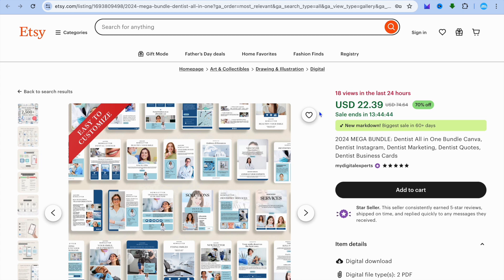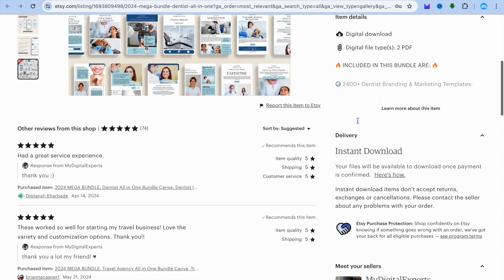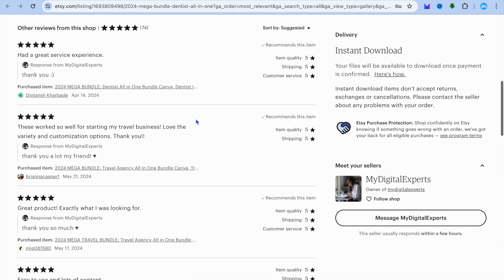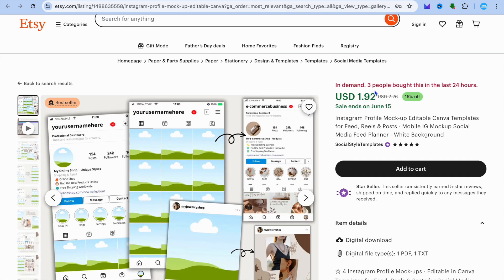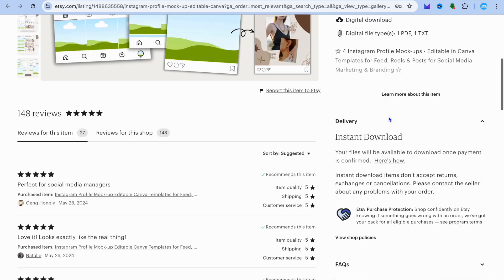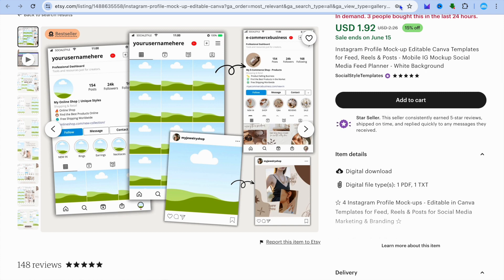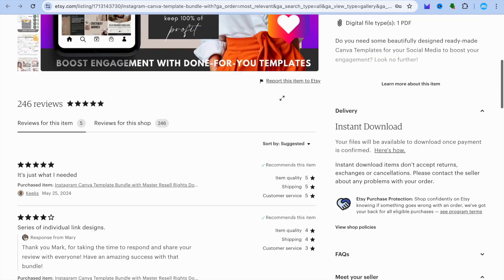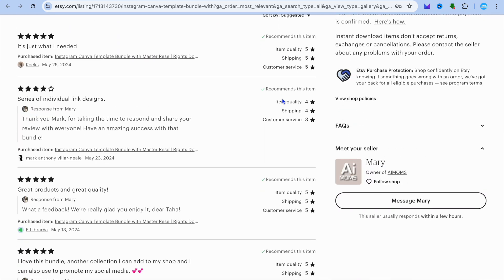This post has been viewed over 18 times in the last 24 days, and they are selling this package for $22.39. Scrolling down, you can see numerous recent reviews. On another example, you can see it's in demand — three persons purchased this in the last 24 hours — and again, numerous reviews. A lot of business owners are purchasing these Instagram templates as it makes it easy to build up social proof, so I definitely recommend you give this a try.